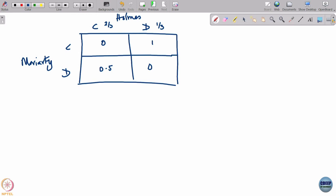What is the payoff for Moriarty now, given this is what Holmes is going to play? He does not know where Holmes is headed — he just knows Holmes is going to Dover with probability one-third and to Canterbury with probability two-thirds.